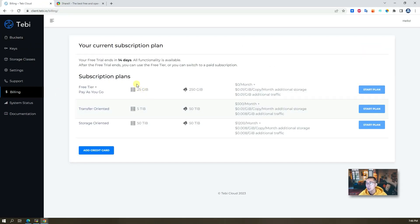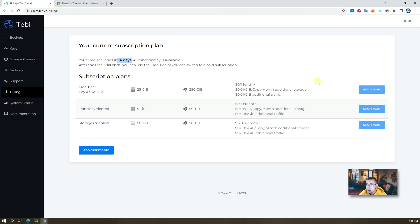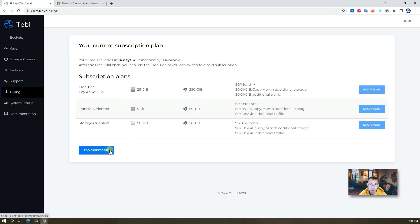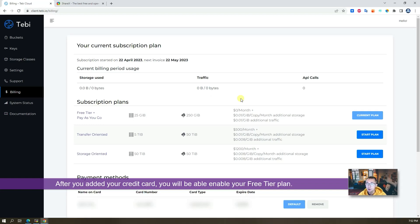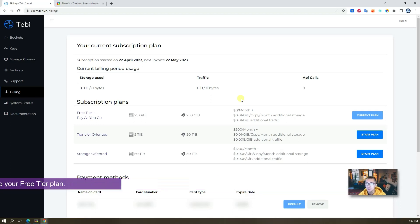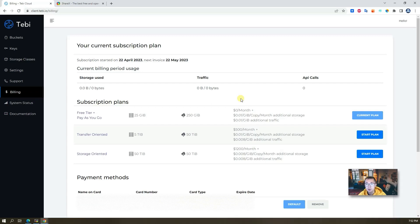One thing I would like to say is, by default you get 14 days trial. By default it's not free tier, you have to start your plan, but you can't do it because you haven't added your credit card. That's pretty much how you can register your account and start your free tier plan. Next section we'll talk about how to create your own bucket and your keys.